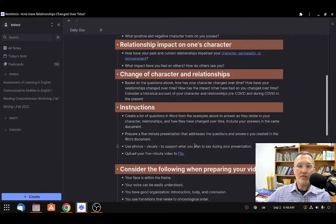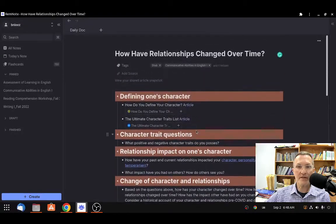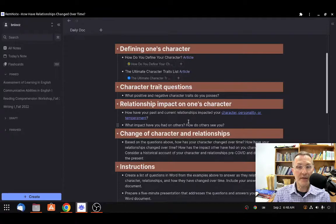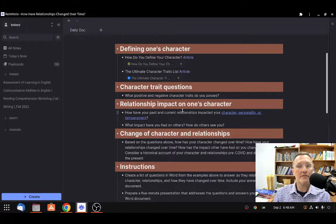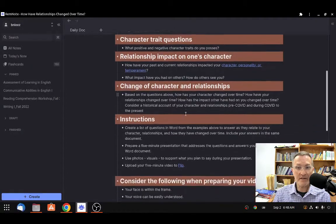You'll be uploading your work to Flip — it used to be called Flipgrid, now it's called Flip — and you'll be uploading a five-minute video presentation that addresses these questions. The overall question is how have relationships changed over time. Think of your five-minute presentation as setting out to answer this overall question. The additional questions in Microsoft Word are more specific to help prompt you to prepare what you could talk about. These questions in each section are meant to guide you, but you could add additional or more specific questions if needed.